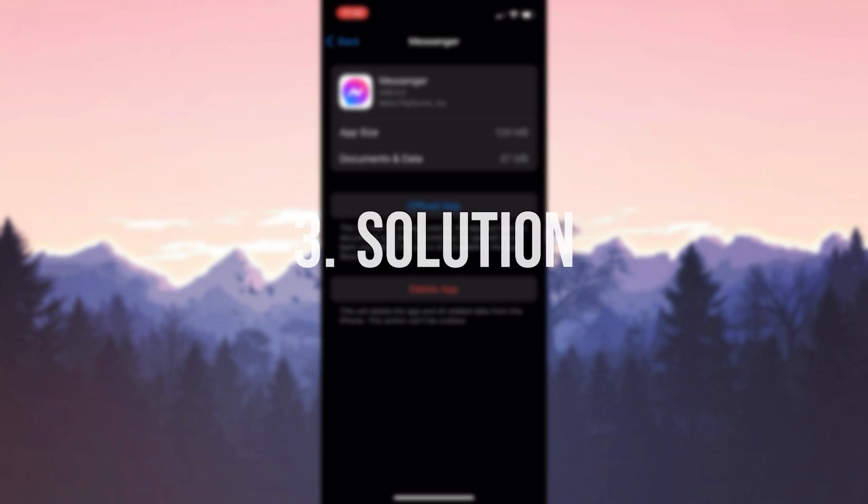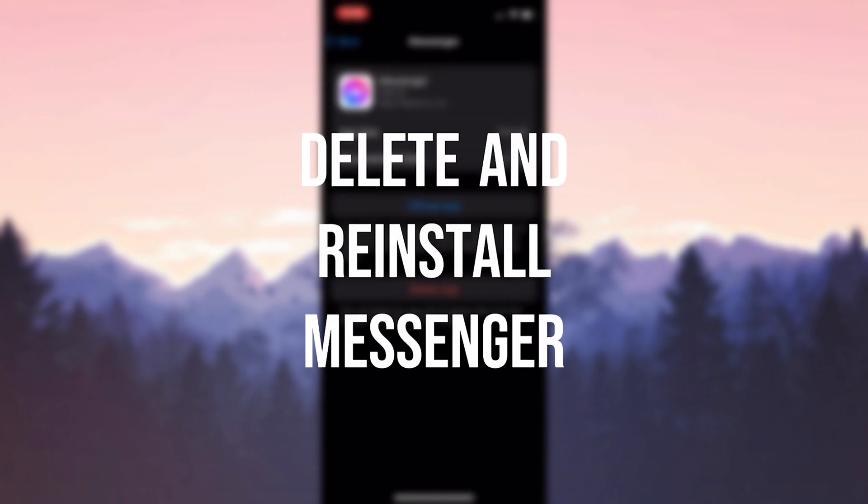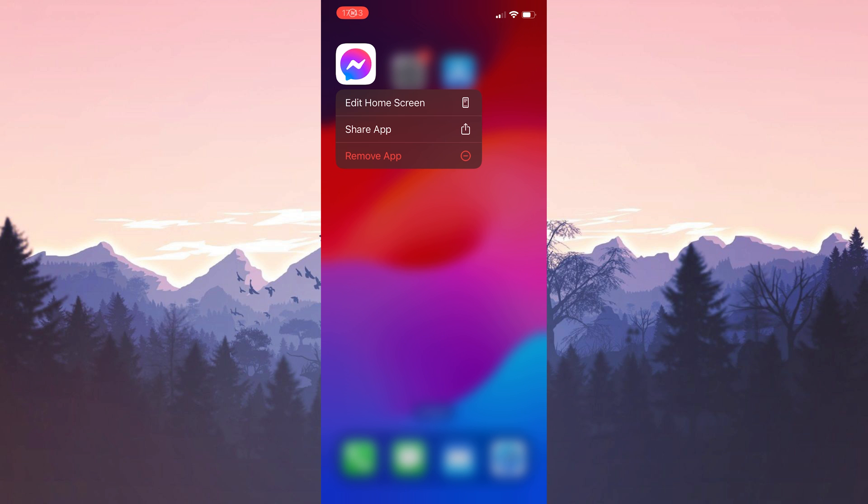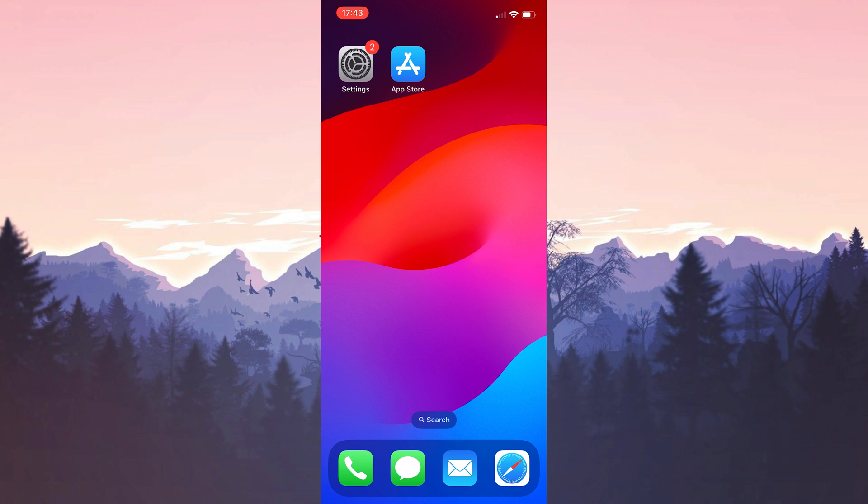The third solution is to delete and reinstall messenger. We can try to solve the problem by deleting and reinstalling. To delete messenger we press and hold on it and click remove app. Then click delete app and click delete. We have uninstalled messenger.